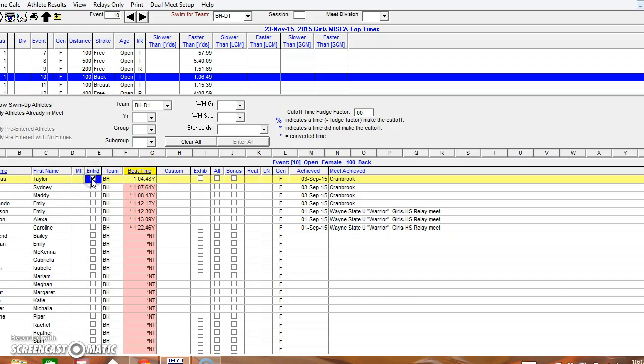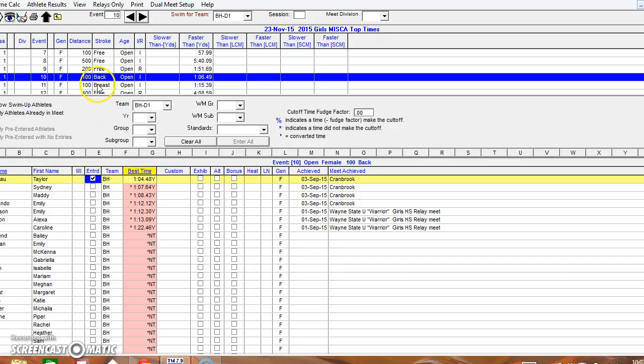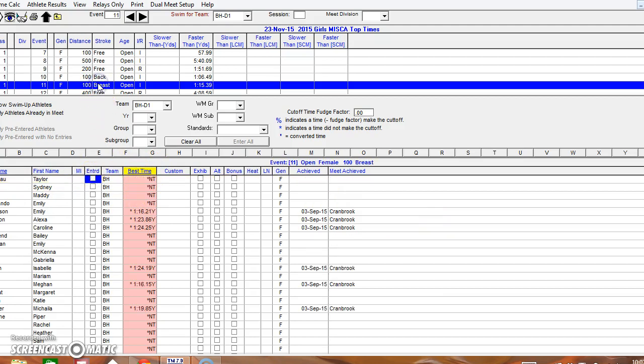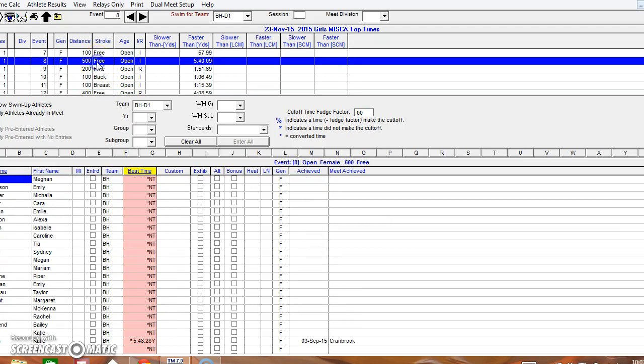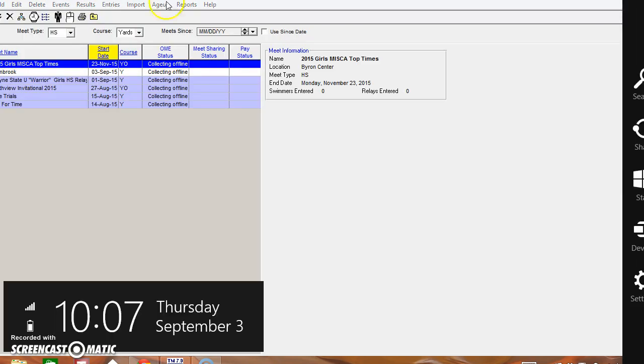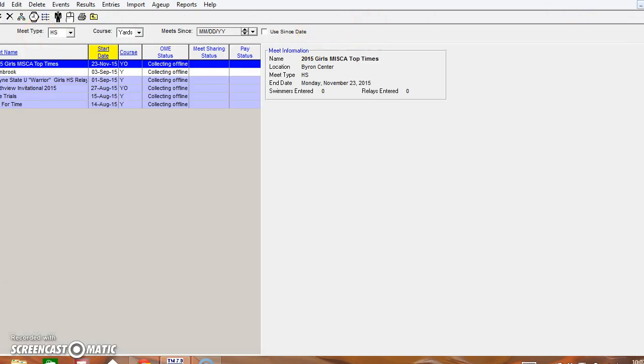And I'll just click on Entered. Once you go through and have anybody else who is entered, update your relays, whatever it is, when you're ready to go it'll close out and close out of the screen as well.